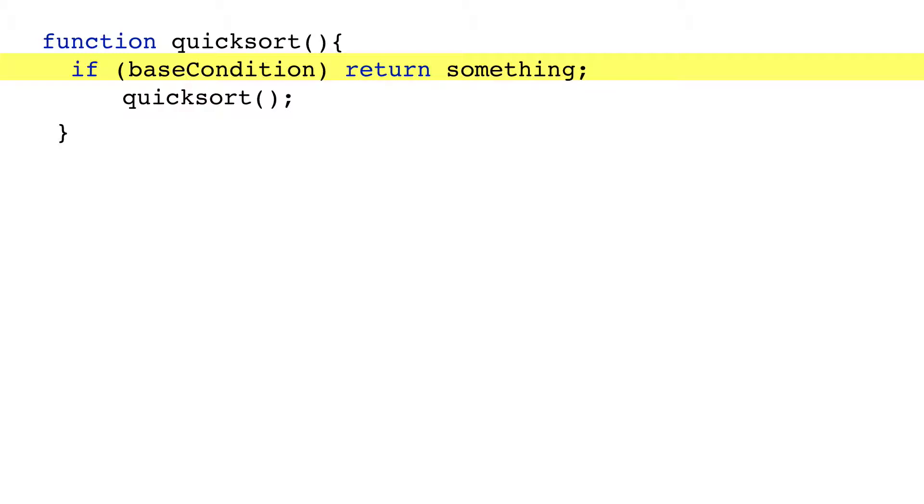So what's the base condition for Quicksort? It's when the array is down to one item, because a one-item array is, by definition, sorted.